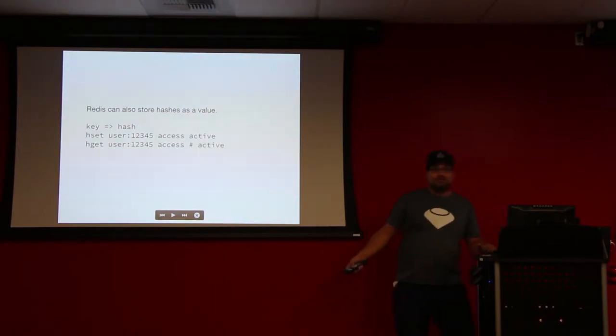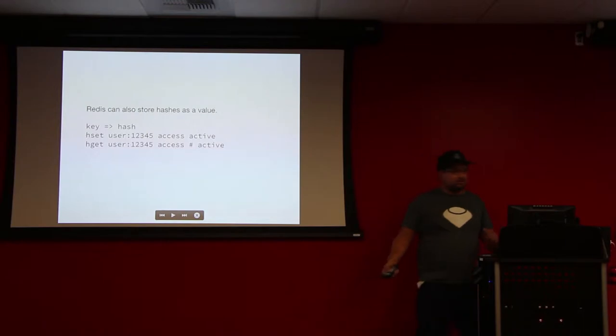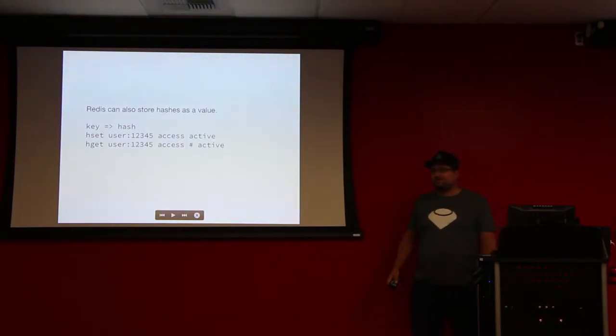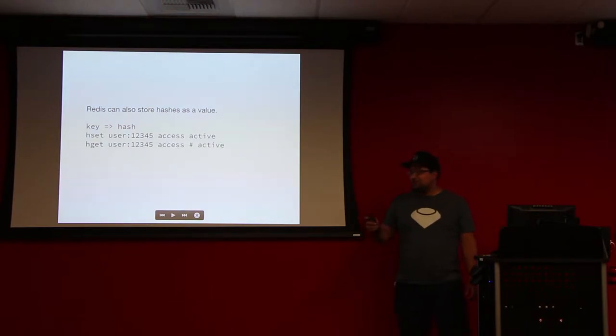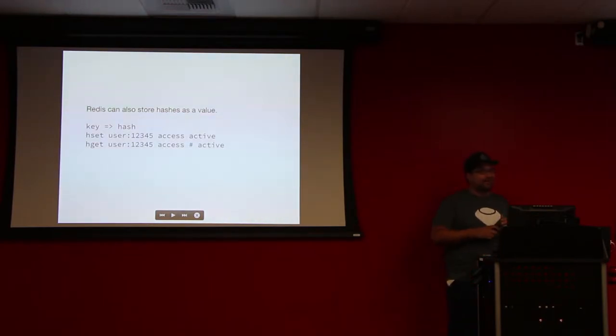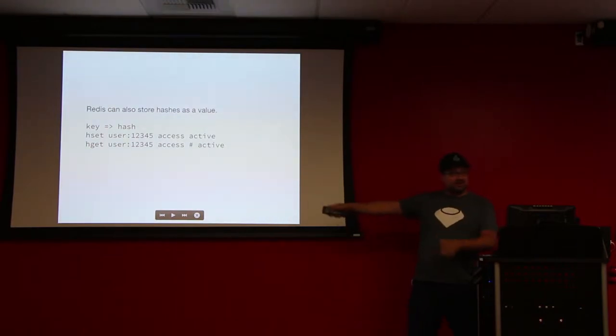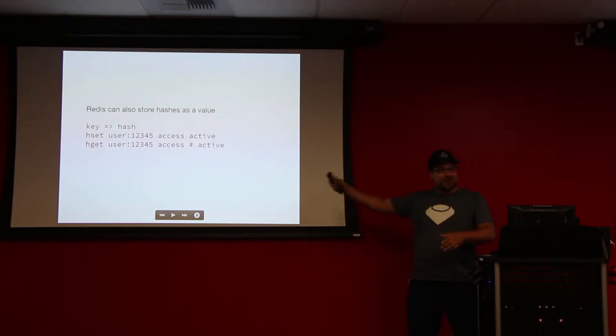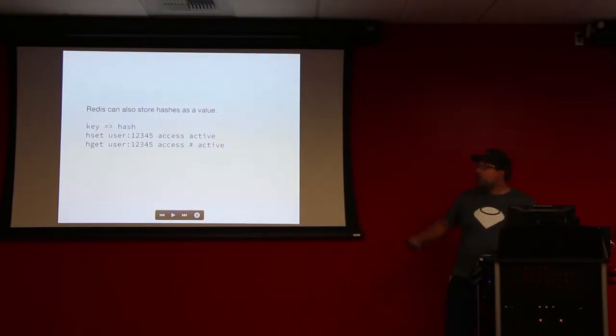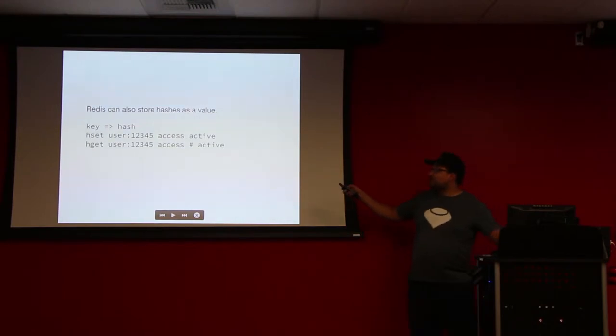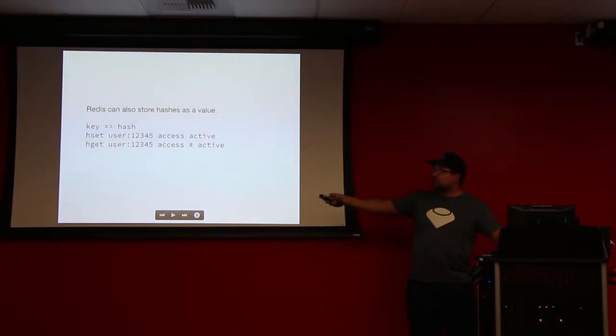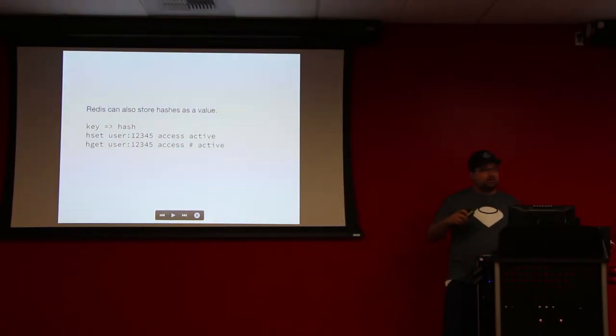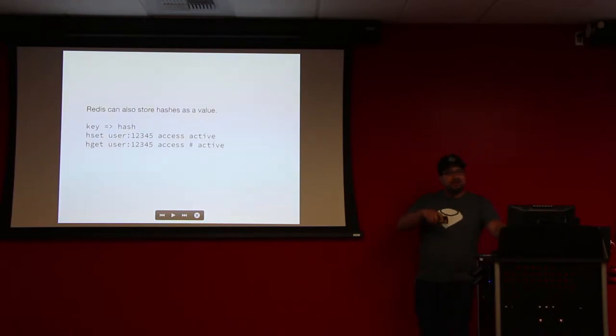You could also be like first name is Russ, last name is Smith, and you could access all the different versions or all the different keys in that hash. Is active a keyword? No, active is the value. So if I do hget and I ask for what's the value of the access key, I get active value. It's essentially a multidimensional hash. Yeah.